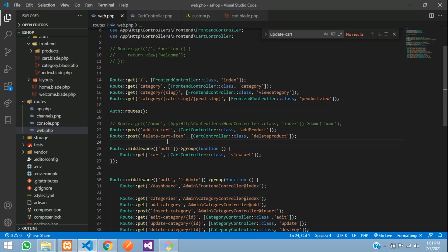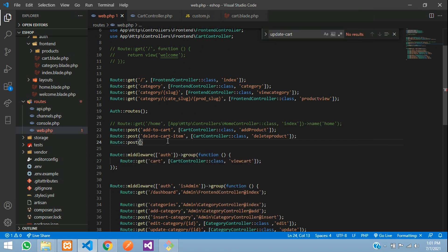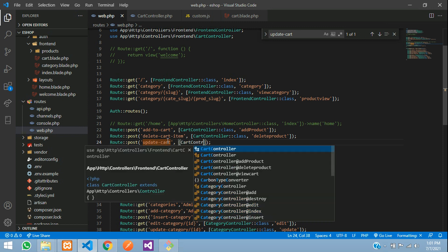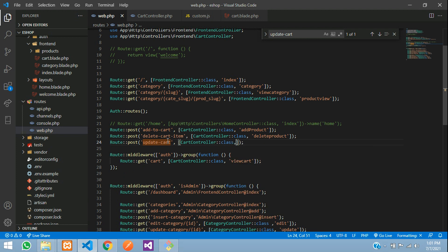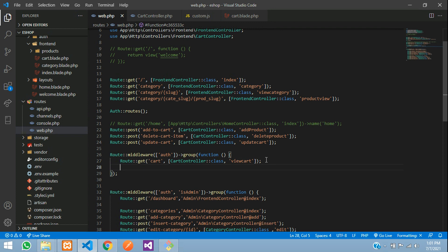In `web.php`, add a new POST route: `Route::post('update-cart', [CartController::class, 'updateCart'])`. One thing to note — if you keep it inside the auth middleware group it won't cause a problem, because the user cannot update the cart without logging in. You can place it inside or outside; it doesn't make a difference.